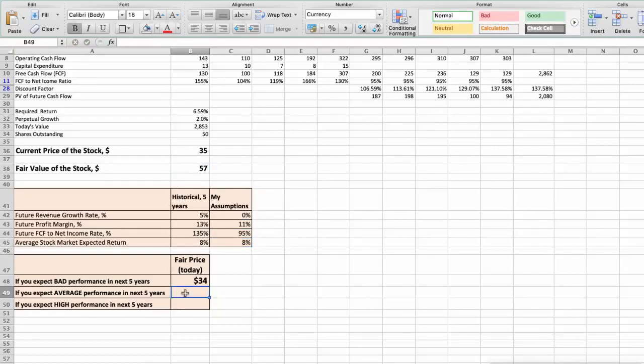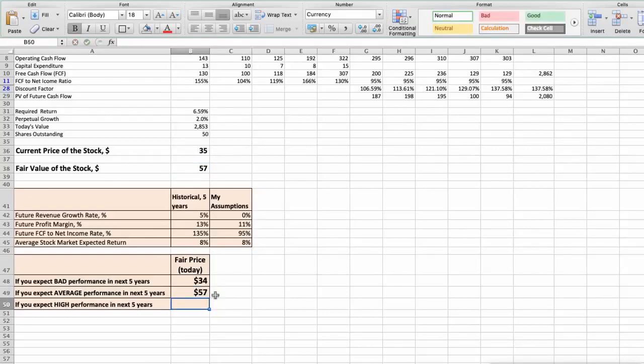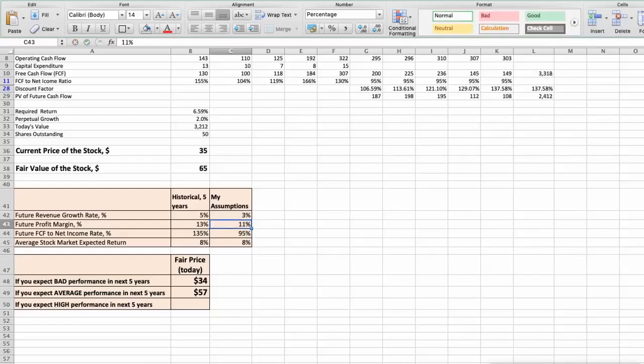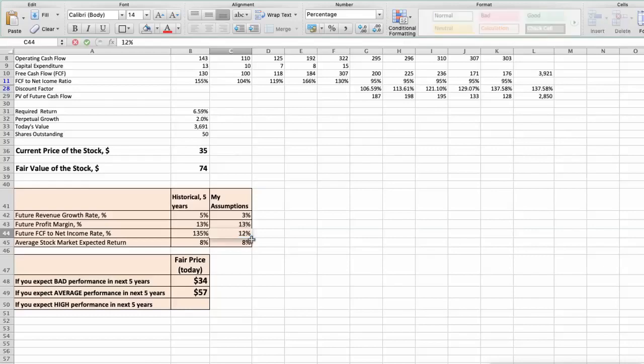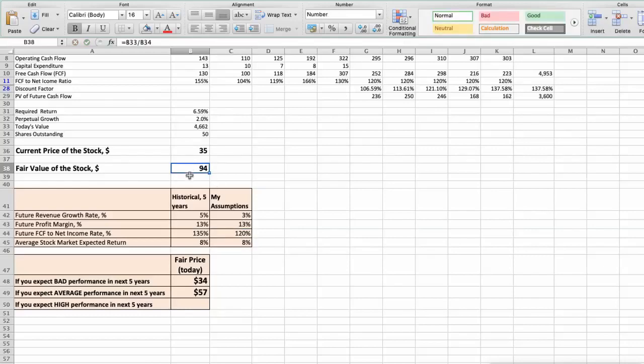Third scenario. Buckle will have high performance in next 5 years, and we will use the following parameters in our calculation. Future revenue growth rate would be high, 3%. Future profit margin would be high, 13%. Future free cash flow to net income rate would be high, 120%. In this case, the fair value of the stock today would be $94.